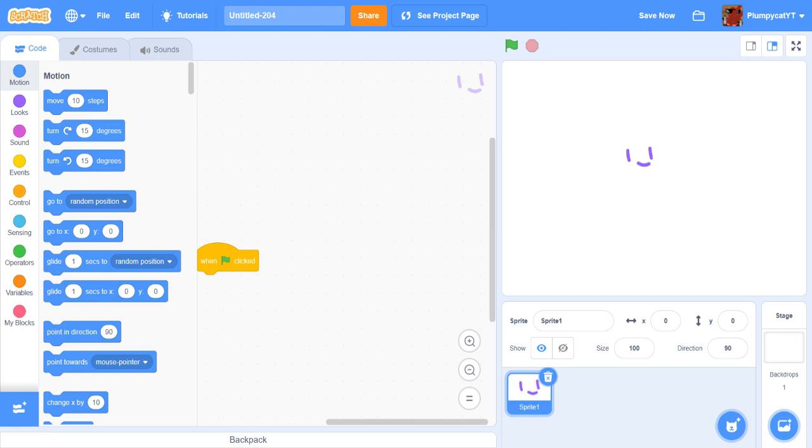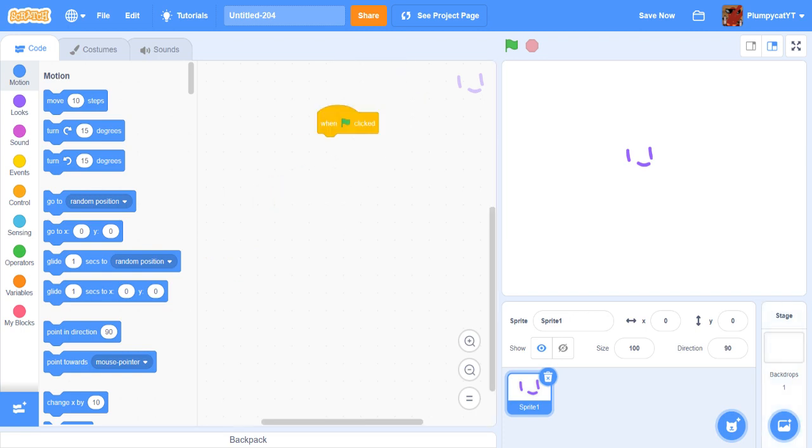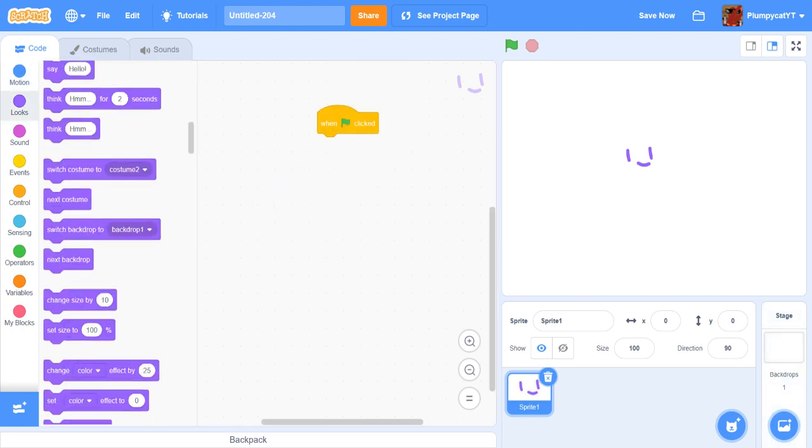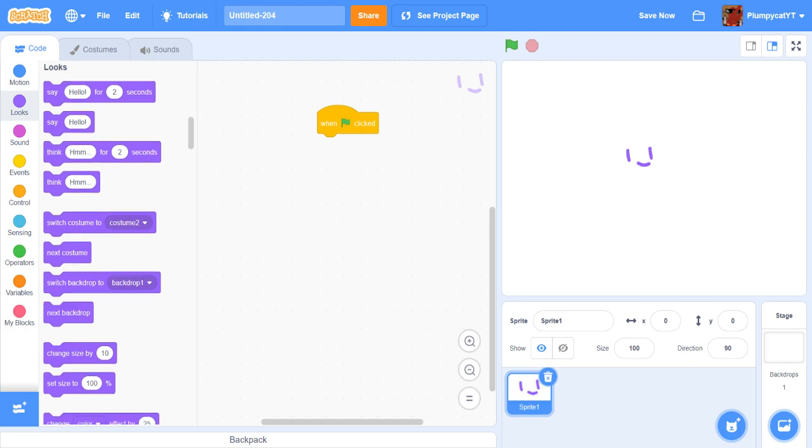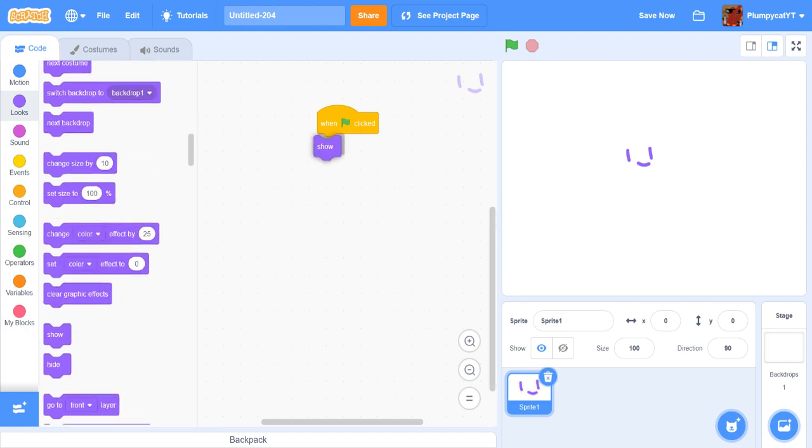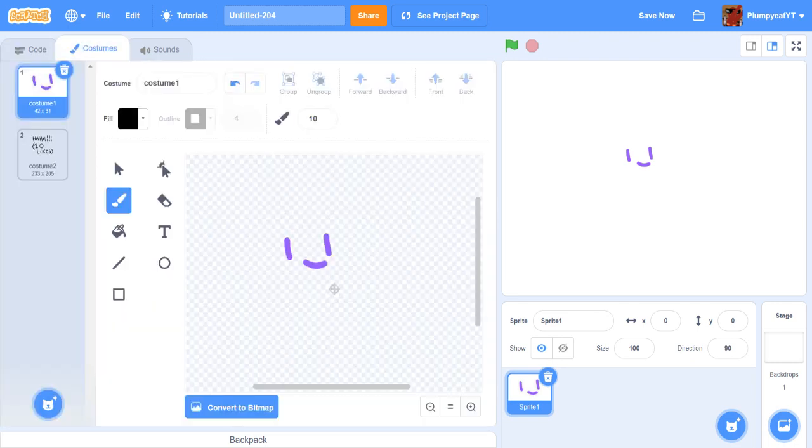You're going to want to first put this one costume, you're going to do show, and—